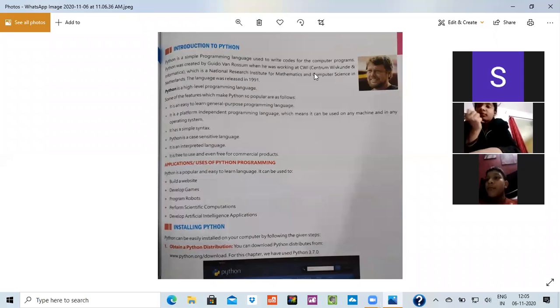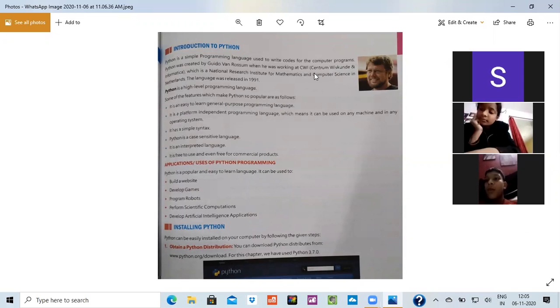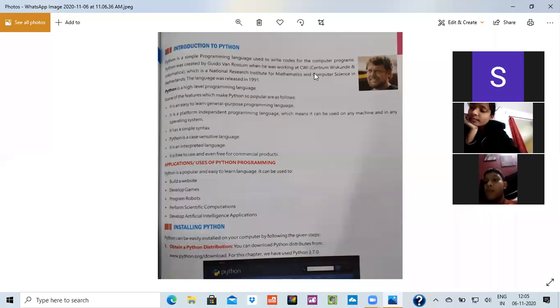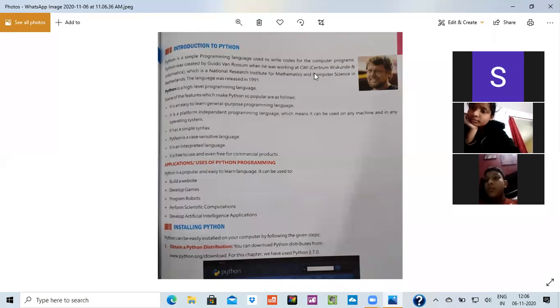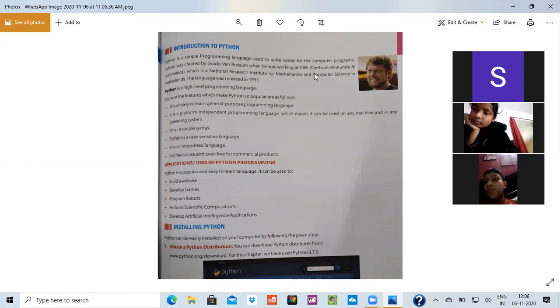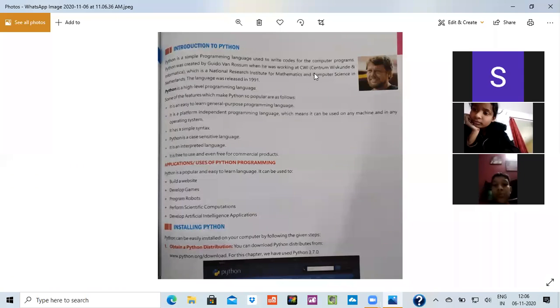It is an interpreted language. It is an interpreted language means that it needs to be converted into the machine language because what we are writing is an English line and it will convert it into binary by itself. It is free to use and even when commercial products. So you don't pay for Python to install it. It is free to install it.